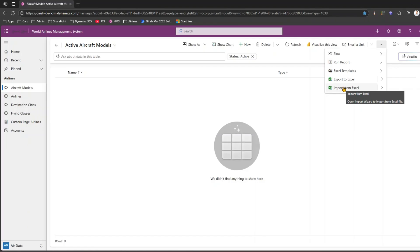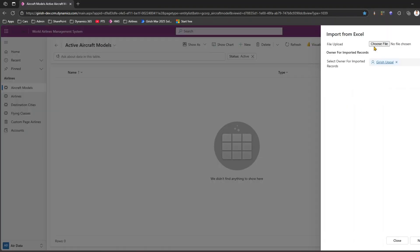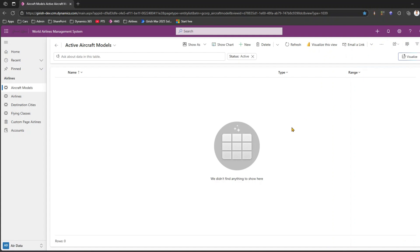As you hover over the option, it says 'Open import wizard to import from Excel file.' You need to have an Excel file to import. We can import any Excel file, but it has to be in the proper format. If you start creating your own Excel file format, the system may or may not import those records correctly.